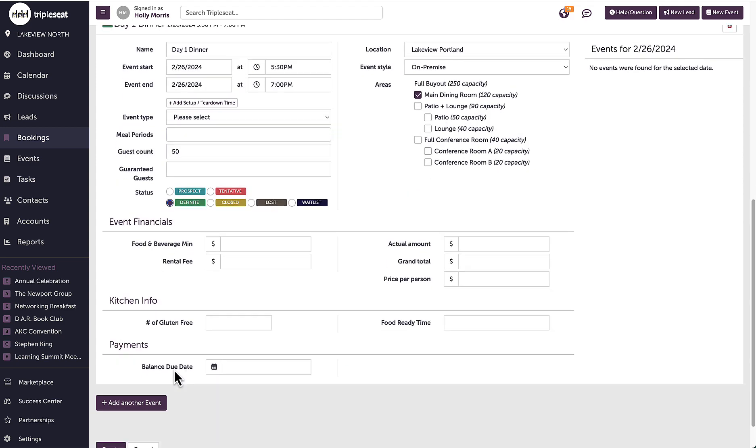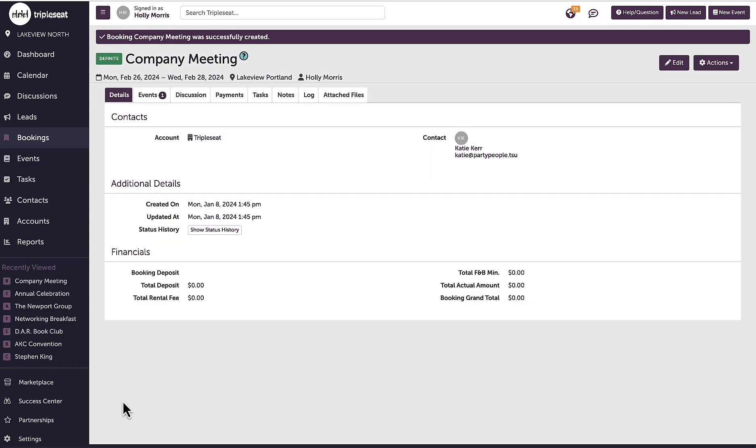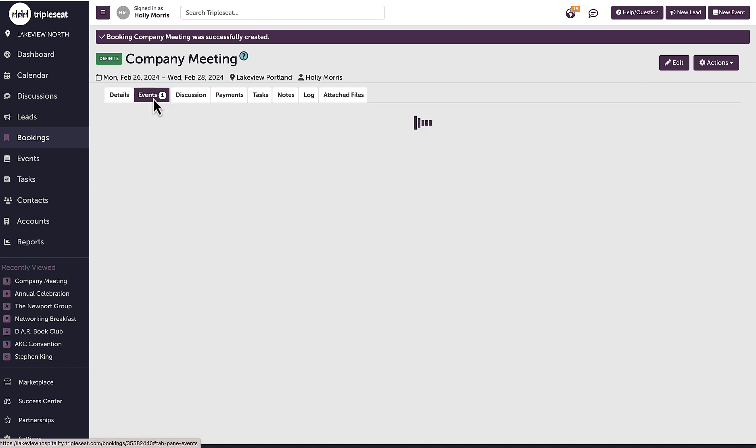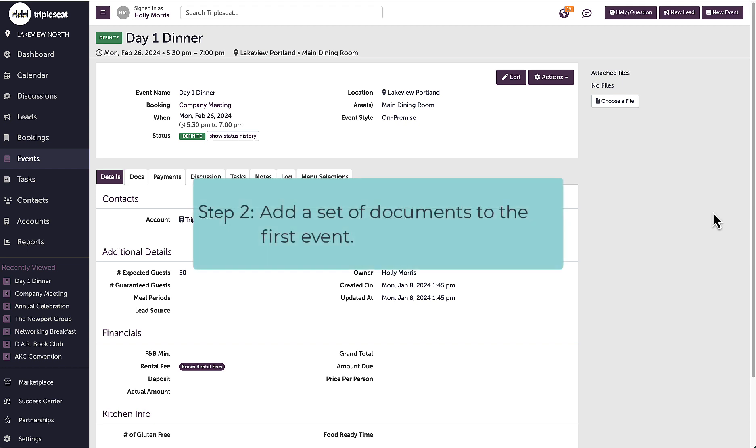Once completed, I will click create and then go into the bookings events tab and click this button to open the event details page for the first event.